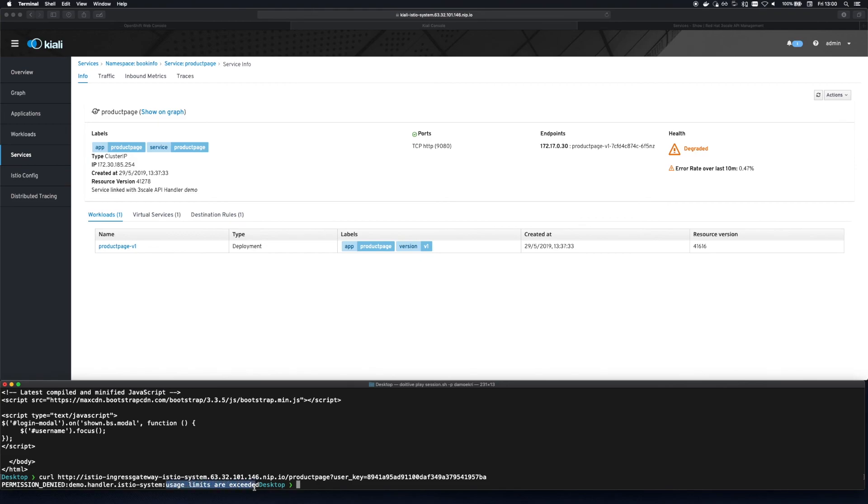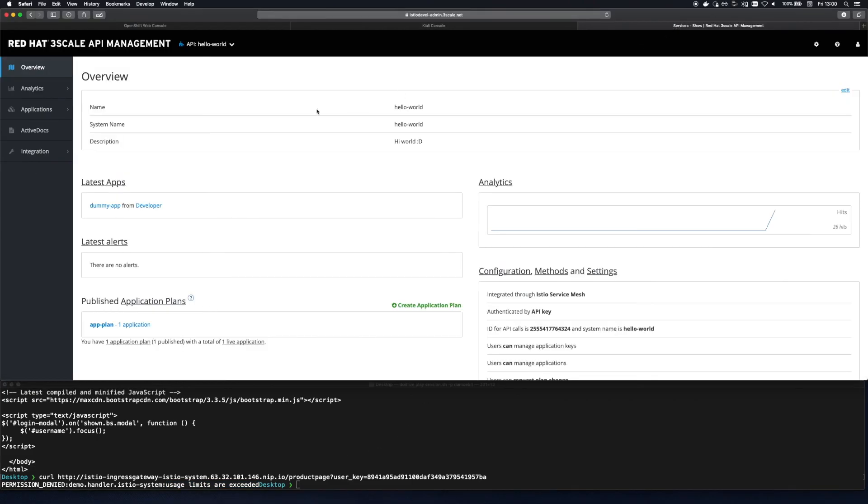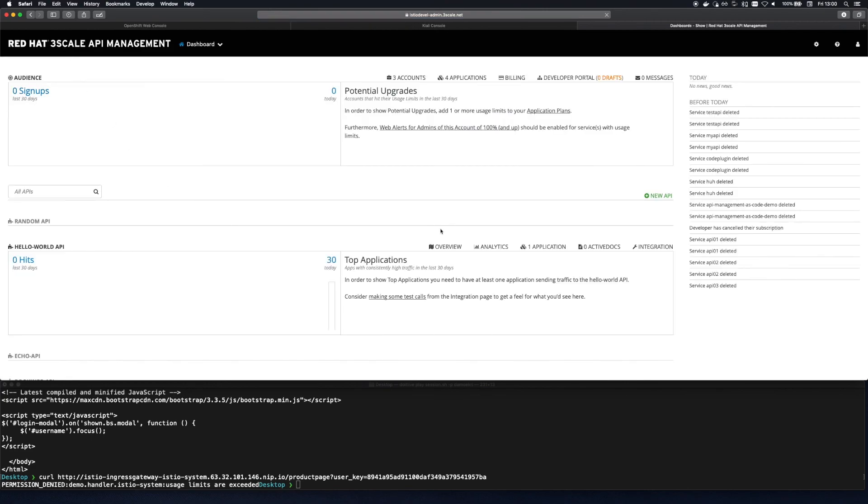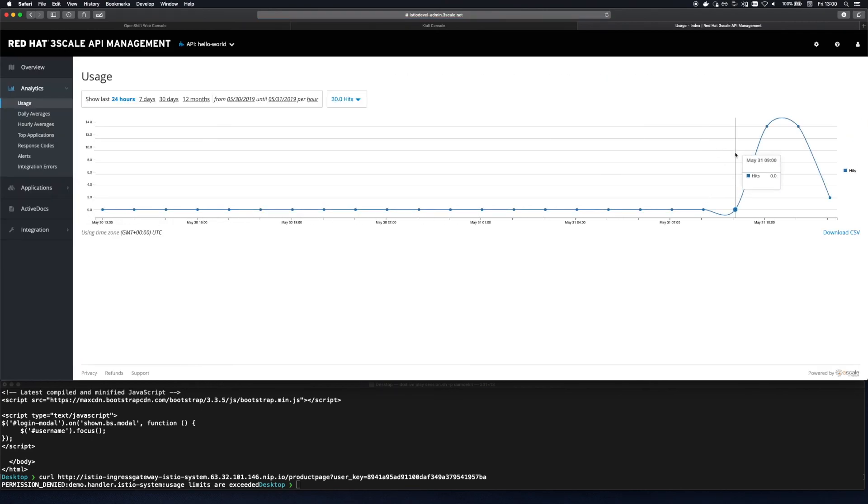Jumping back to Threescale we can see the traffic generated in the analytics tab. So that's it. Hopefully this is pretty useful in demonstrating how easy it is via Kiali to integrate these two platforms. Thank you.